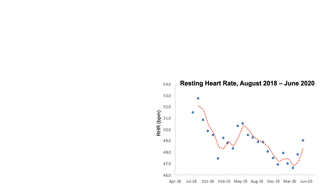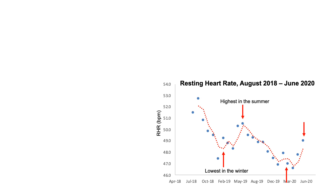We can see that I started with a resting heart rate around 52 to 53, then came down, went back up, then back down again, and then back up again. There's a noticeable trend: my resting heart rate has been lowest in the winter but highest in the summer.